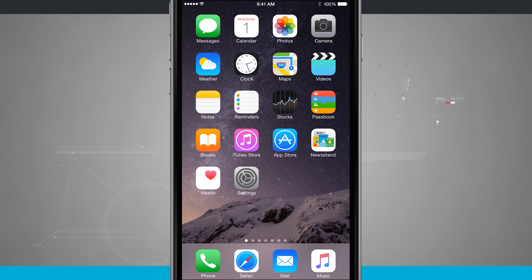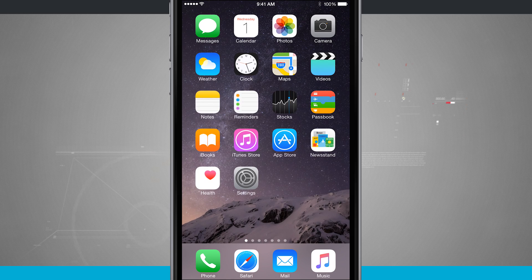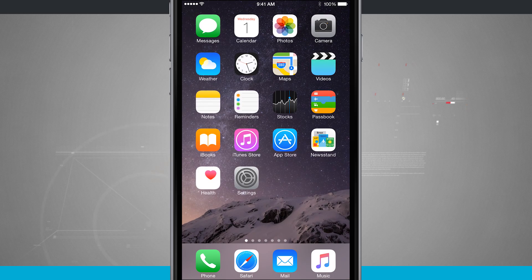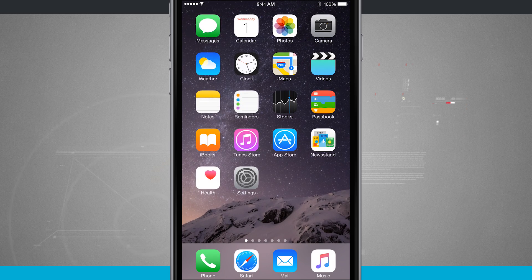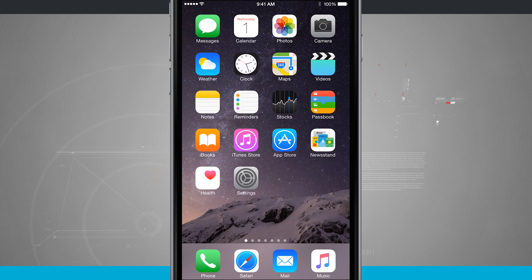Welcome to C2Tech. Here's an iPhone 6 tip for you. I'm going to show you how to enable assistive touch.